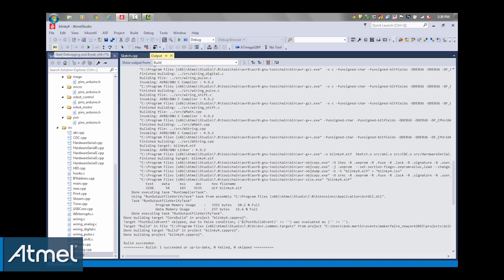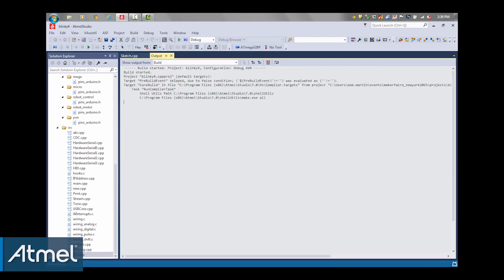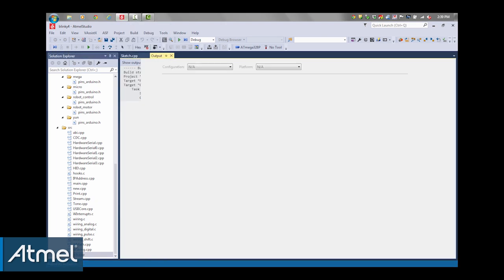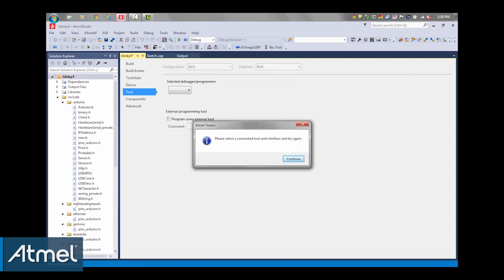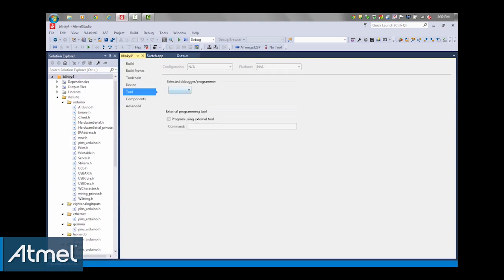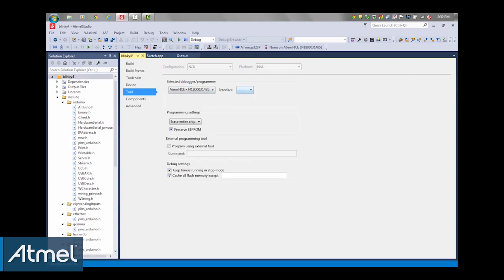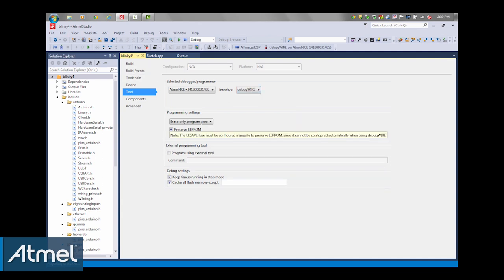And again, I'm going to now download and debug. I need to select an interface, the debug interface. I'm going to go select my debugger and tell it to use debug wire.